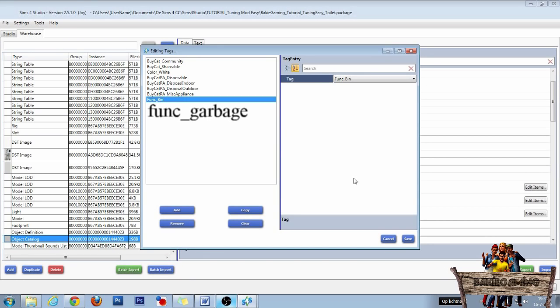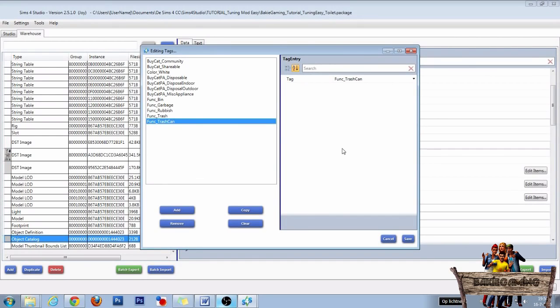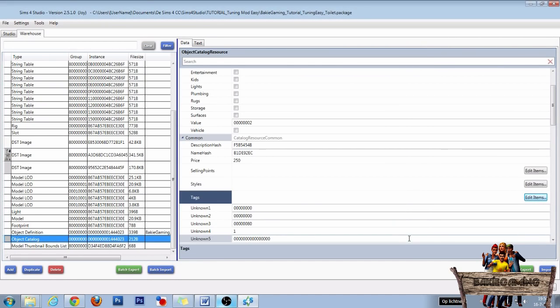Select the function and then add the following functions in the same way: func garbage, func rubbish, func trash, and func trashcan. So it will end with something like this. After this, click on save right here.